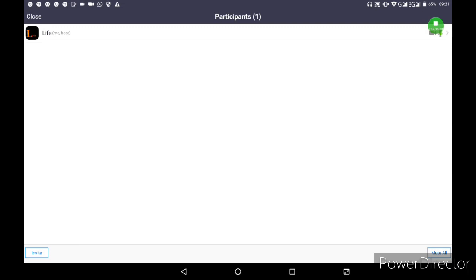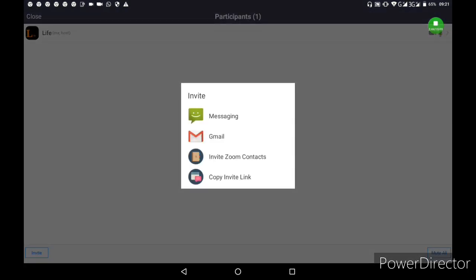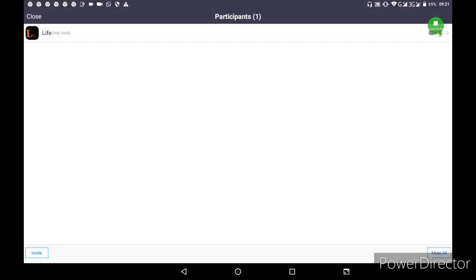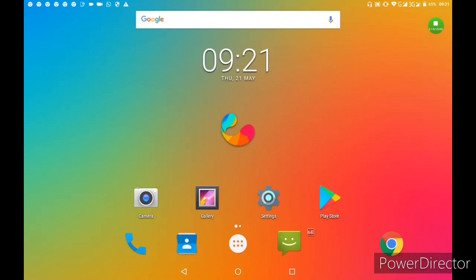To invite others, click on Invite and then select Copy Invite Link. You can share this link through messaging, Gmail, or WhatsApp. The link will allow others to join your meeting.